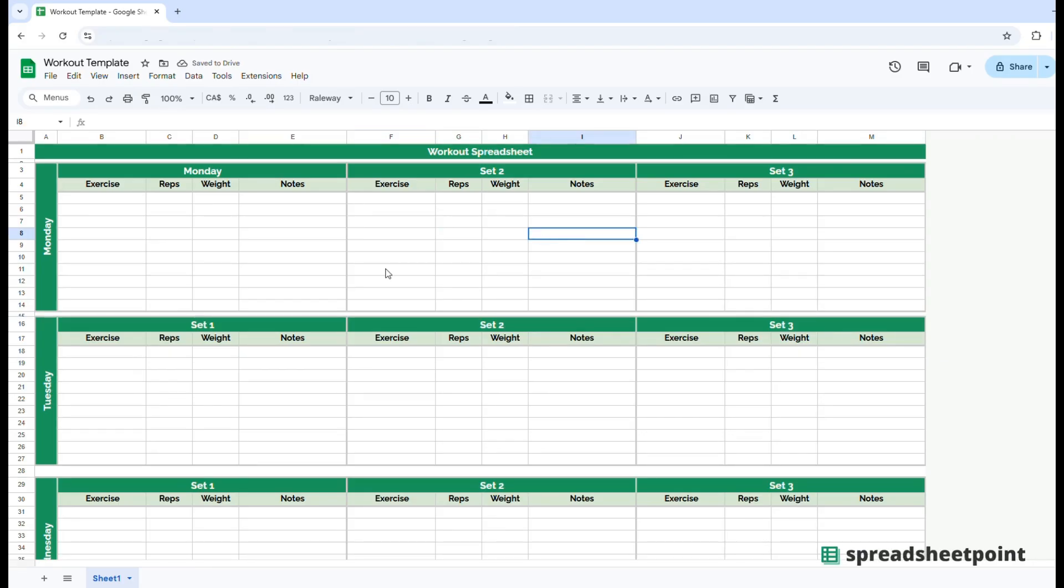I hope you find the simple workout template useful. For more tips and tricks, please visit spreadsheetpoint.com.